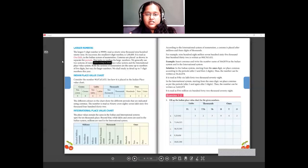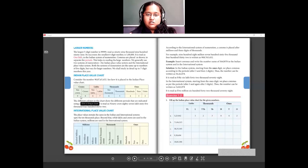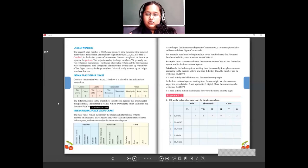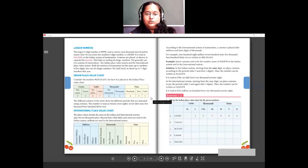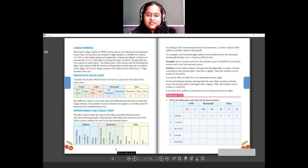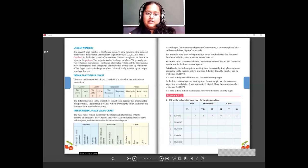The next topic is large numbers with place value charts. The Indian place value chart goes up to 10 crores: ten crores, crores, ten lakhs, lakhs, ten thousands, thousands, hundreds, tens, ones. The international place value chart has ones, tens, hundreds, thousands, ten-thousands, hundred-thousands, then 1 million, 10 million, and 100 million. These are the two place value charts.